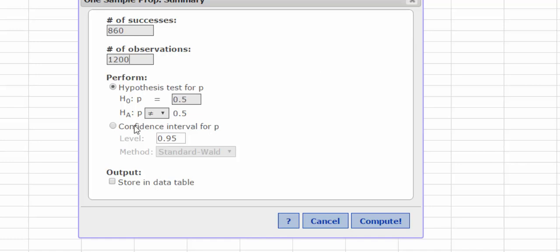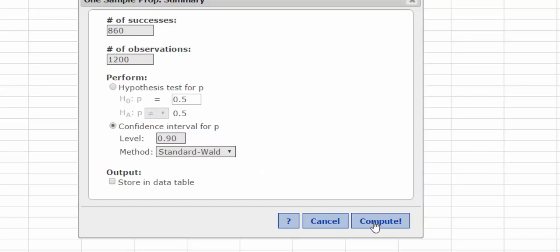We are doing a confidence interval, so I'll select the radio button under Confidence Interval, and the level was at the 90% level. I press Compute.